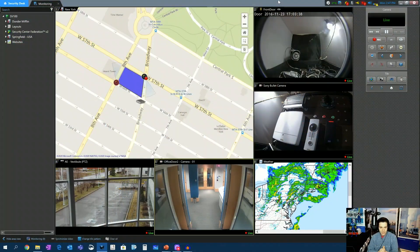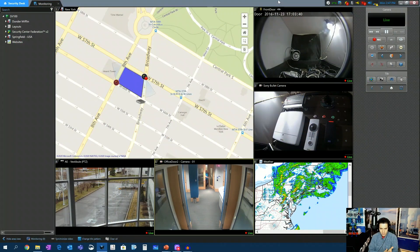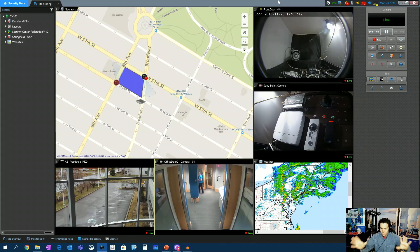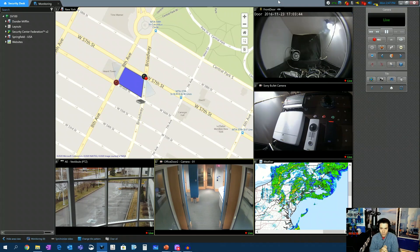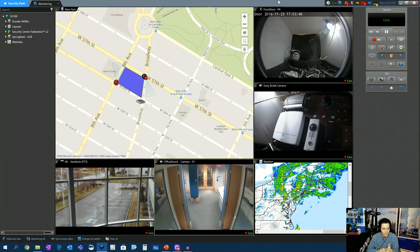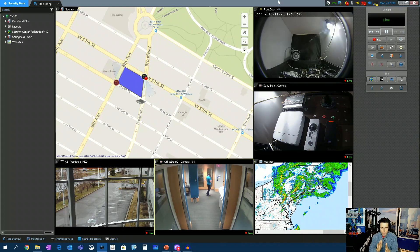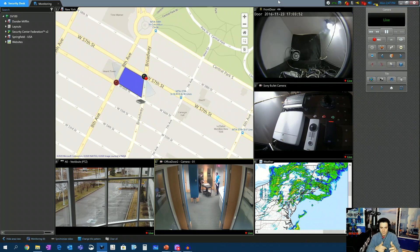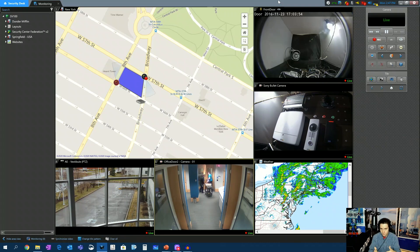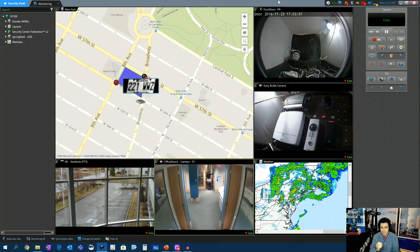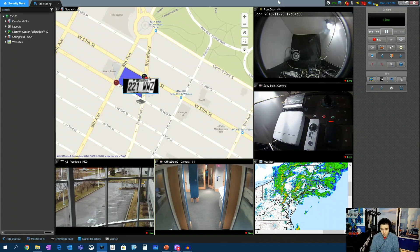All right, so here we are back in the Security Desk application. I've changed my tile view around a little bit for you astute observers. So what I want to do is show you where the Quick Search button is, and then let's run it through a couple of scenarios. This video really should be only a couple of minutes long, because this feature is literally that easy to use.